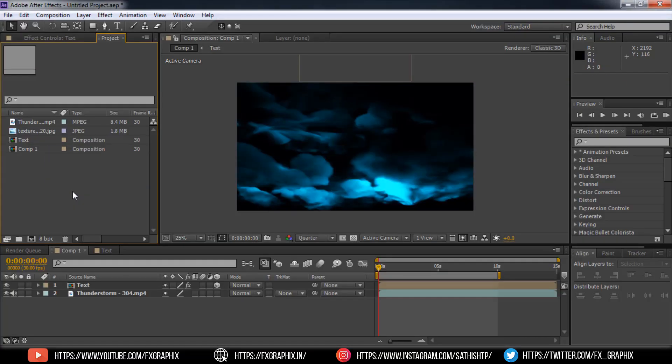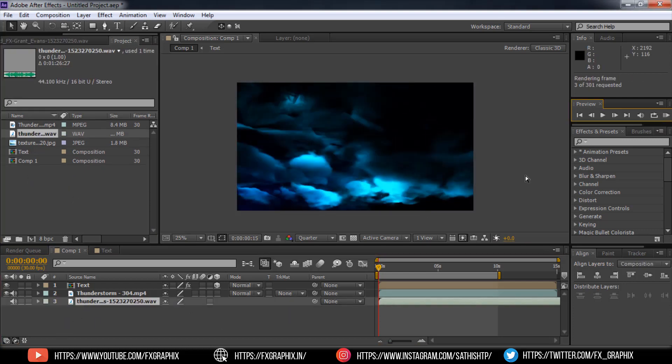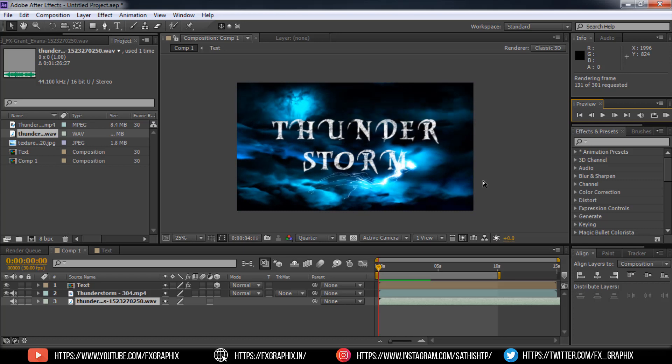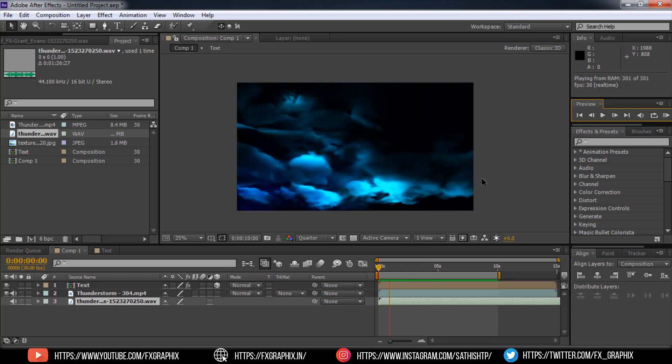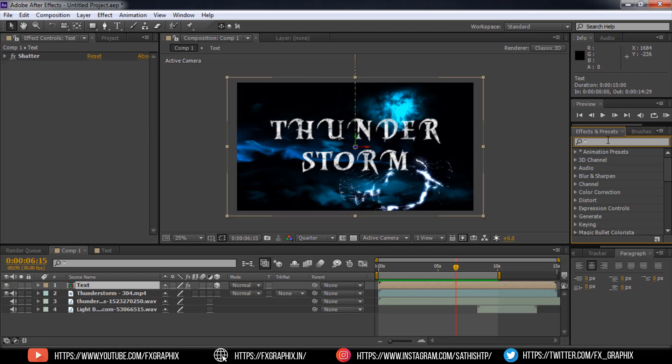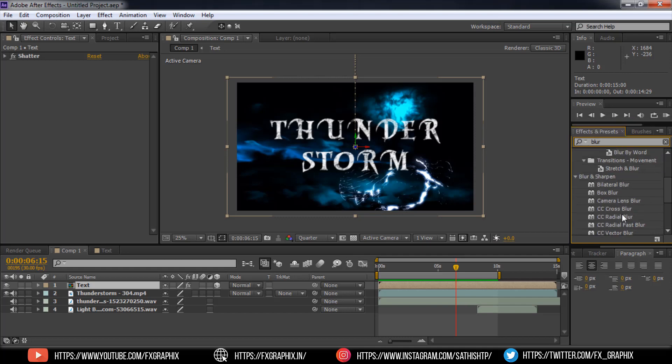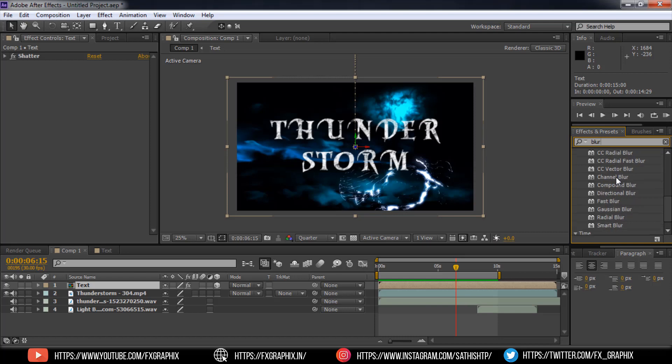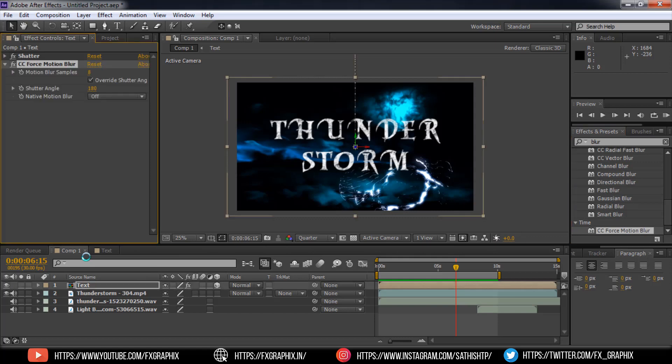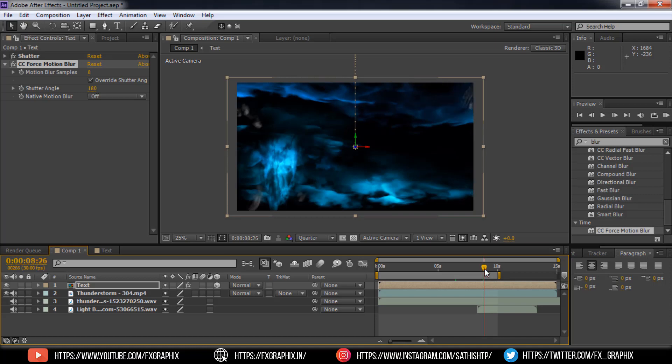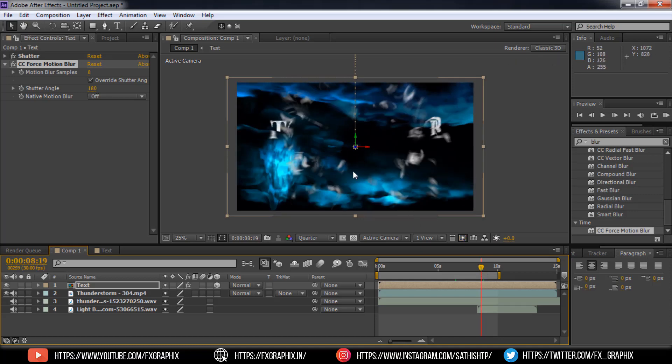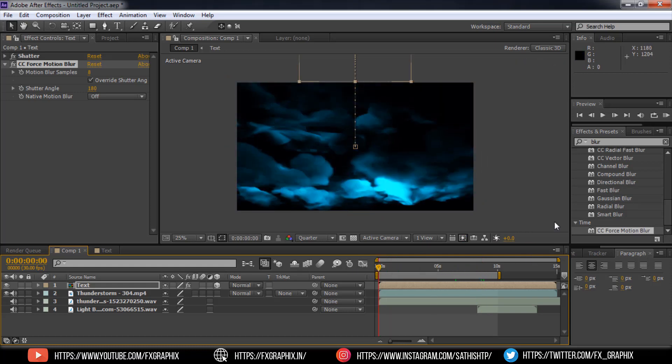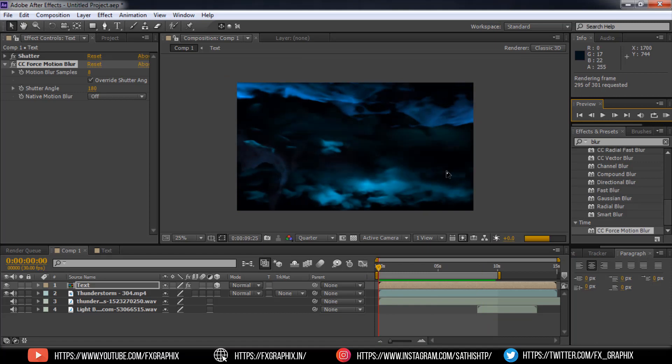Now set some audio clips for this effect. Add the CC Force Motion Blur for text comp. Set the toggle key in 10 seconds.